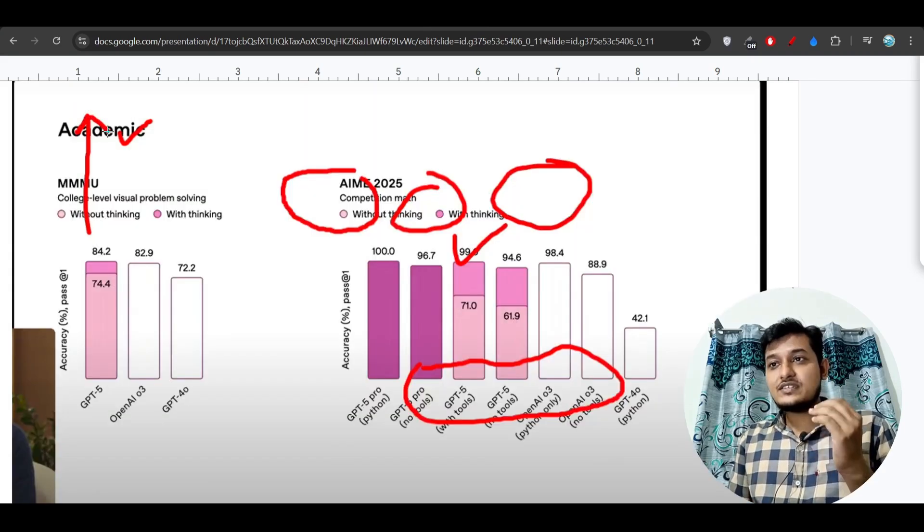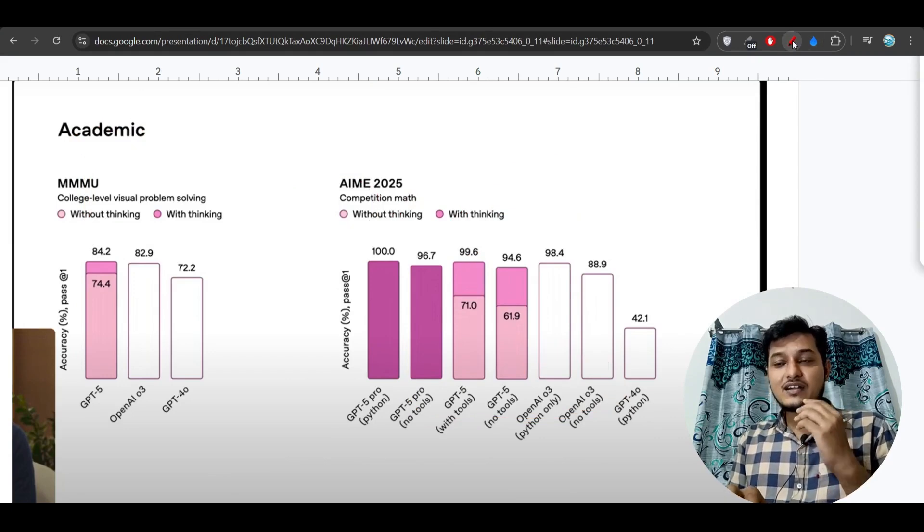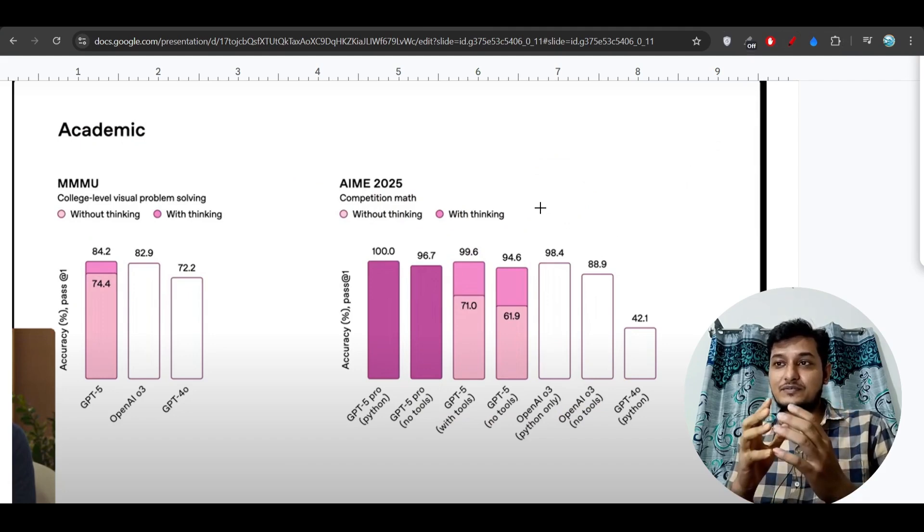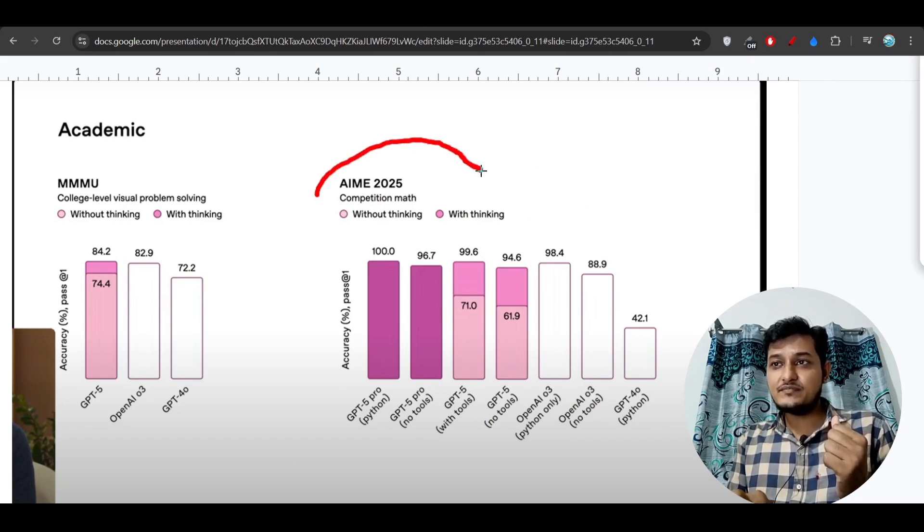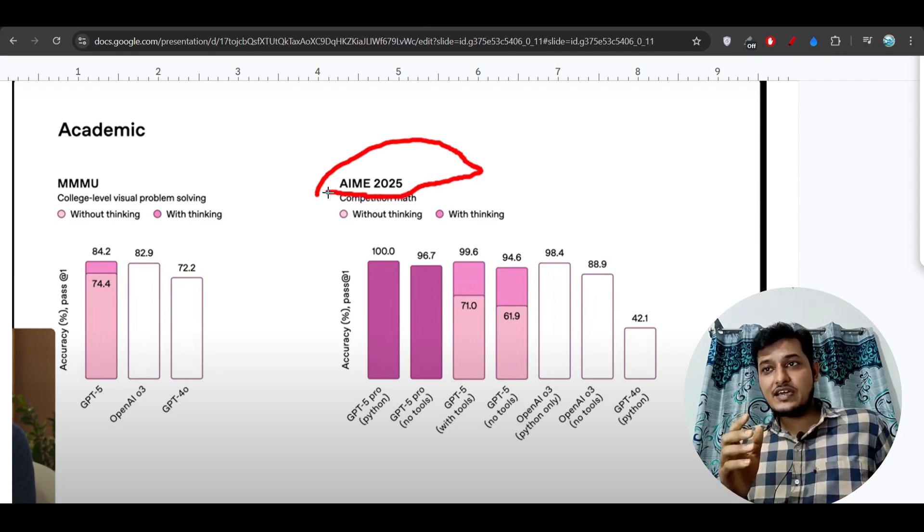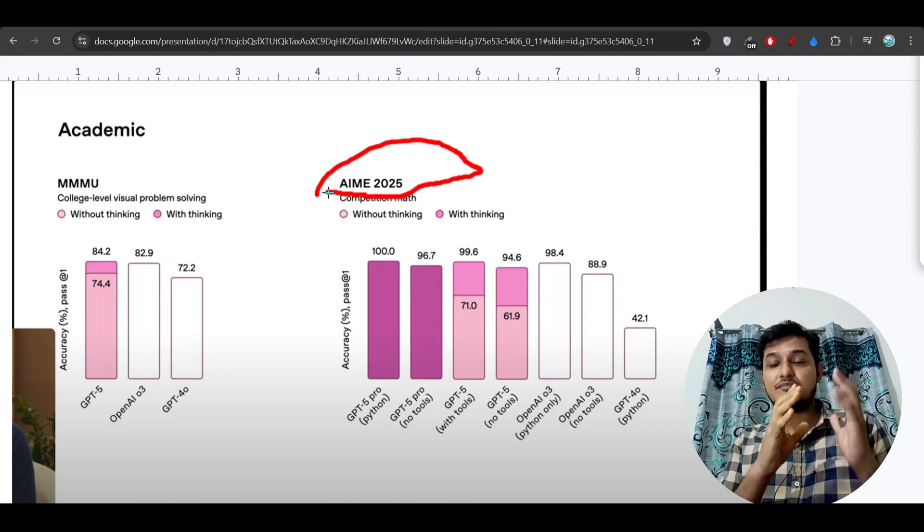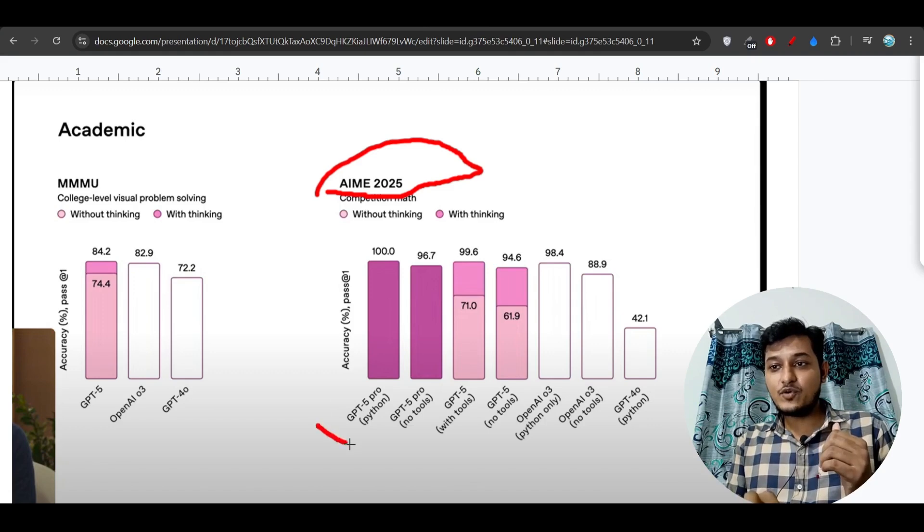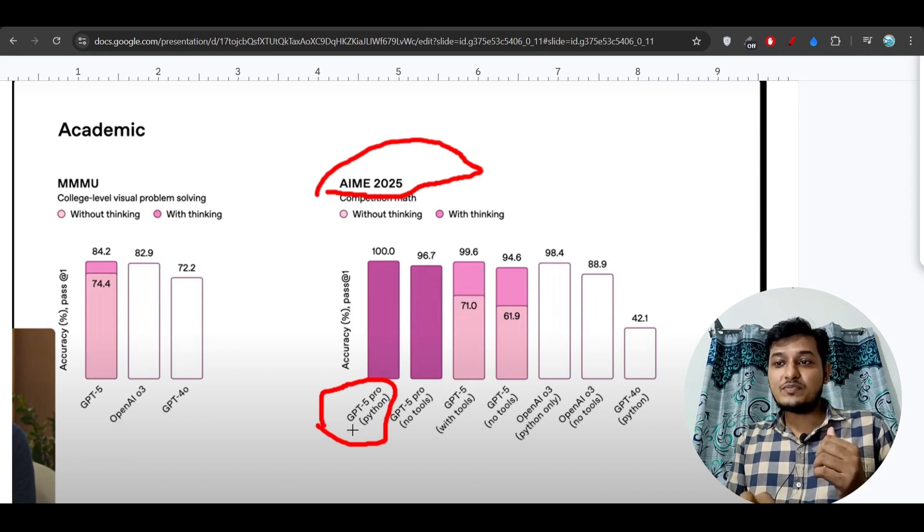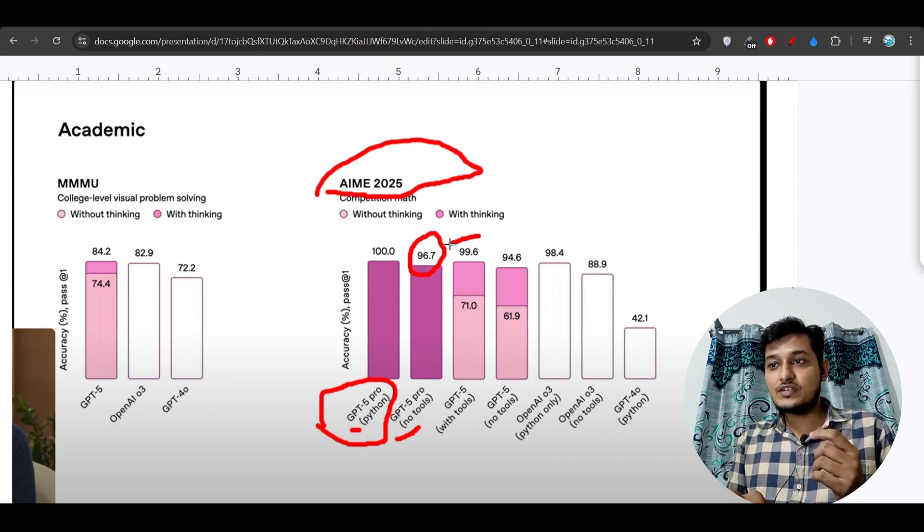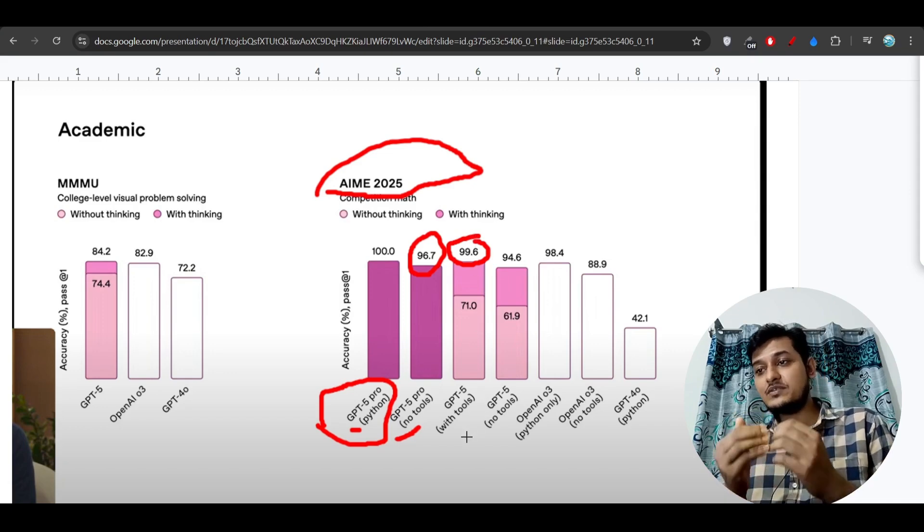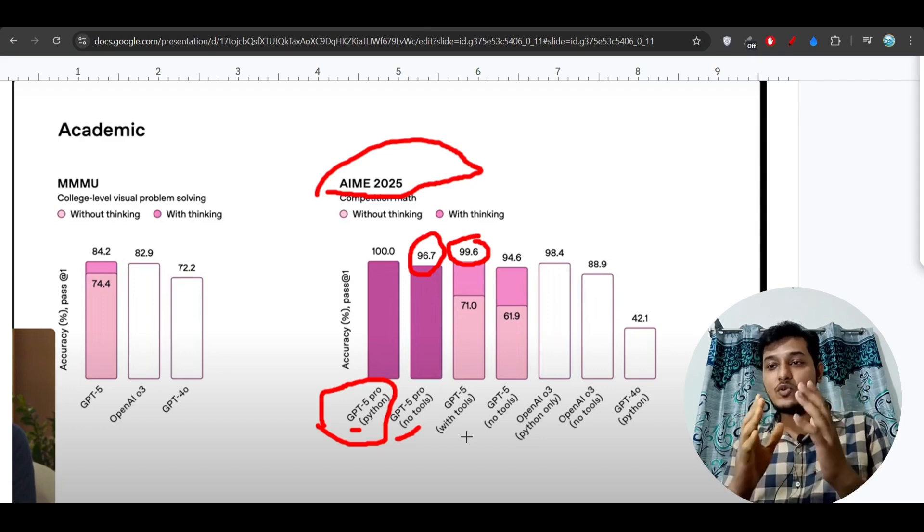Not only this, here you see these are the benchmarks that they have published. These benchmarks are high - here you see that it has great capability means on this AIME 2025 benchmark. We know that this AIME is a huge challenging math exam and there this GPT-5 Pro is scoring 100% accuracy with Python code. Without Python, the GPT-5 Pro with no tools is scoring 96.7% and with tools it is scoring 99.7%.